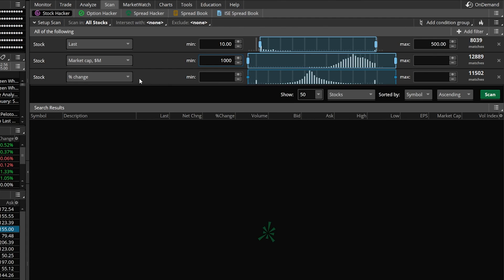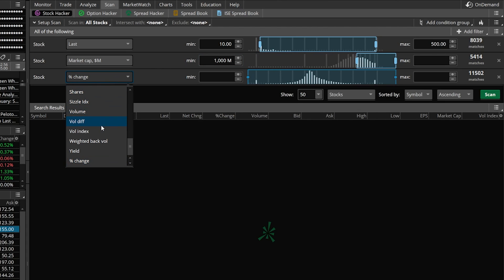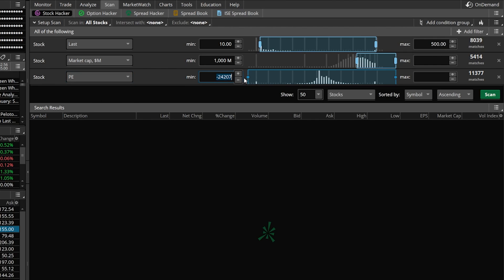For the third filter, it's currently set to Percent Change — like finding companies up or down 2% today. For a dividend scanner, that doesn't really matter. So click on that and instead use PE. Set the minimum as zero, which basically means they have been profitable in the past year. Set the max as 40. What we've essentially said is we want the company to be profitable, but not a super high-growth company — filtering out stocks like Tesla or Palantir where people pay a premium expecting significant future growth. This is a dividend scanner; we're looking for a consistent dividend, not necessarily massive growth.